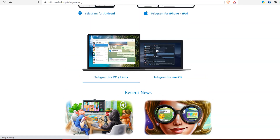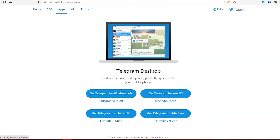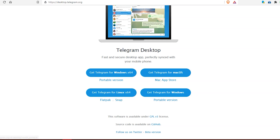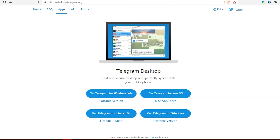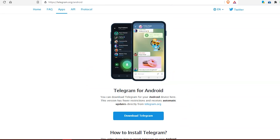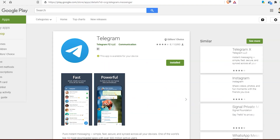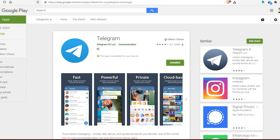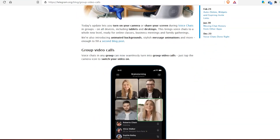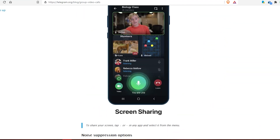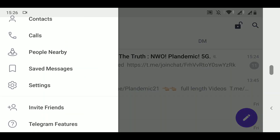Why Telegram over other available options like WhatsApp, Facebook, Google Meet, Zoom, or Skype? Because Telegram is open source and privacy-friendly — they do not track you, they do not show you advertisements, and they do not sell your data for profit. That's why Telegram is a very powerful application. You can update it from the Play Store, and they have already shared on their blog how Telegram video calls work.